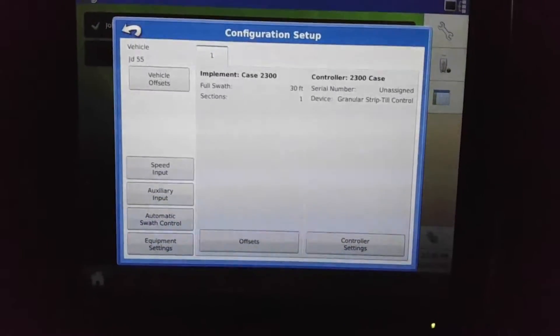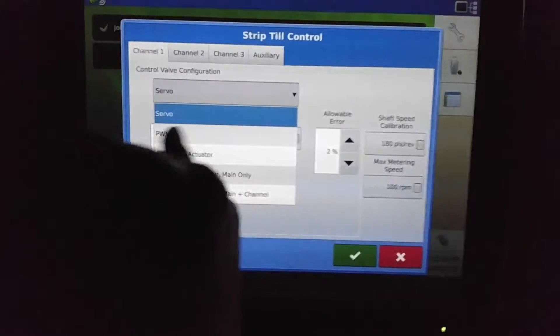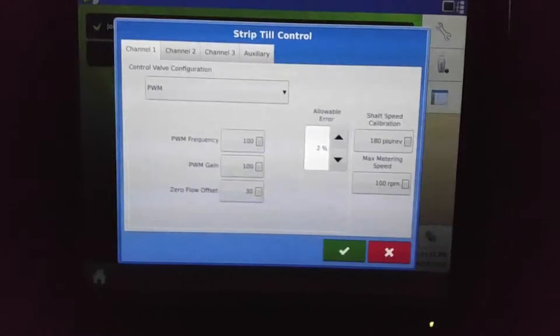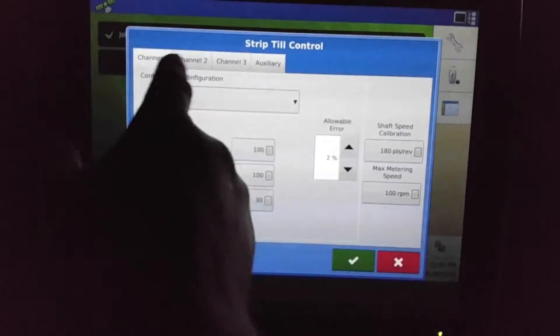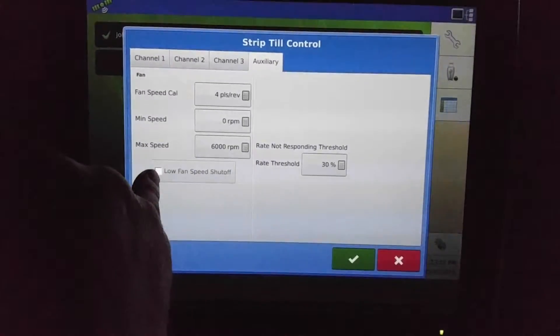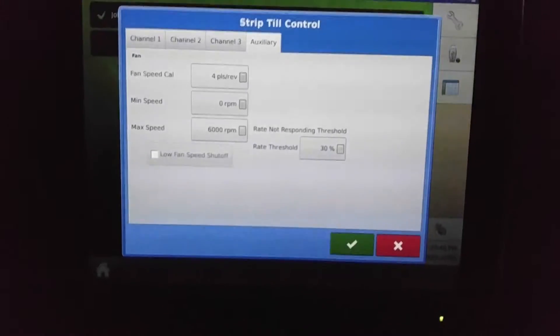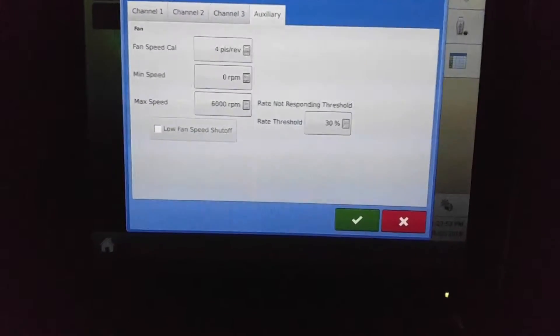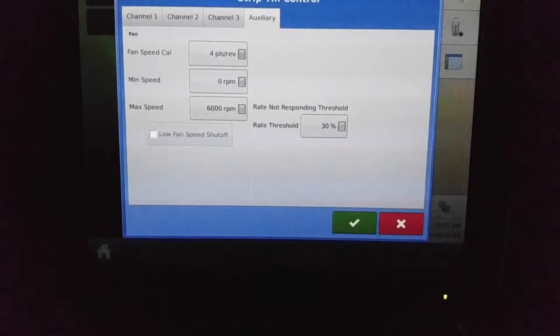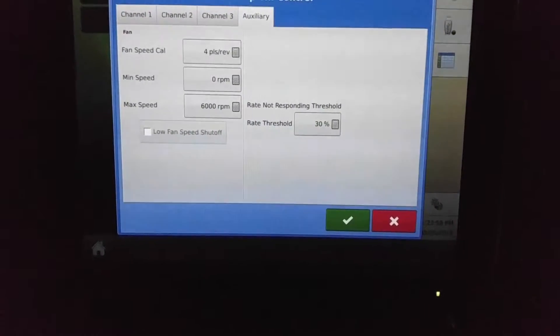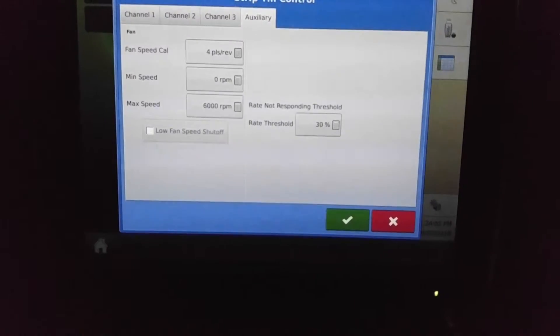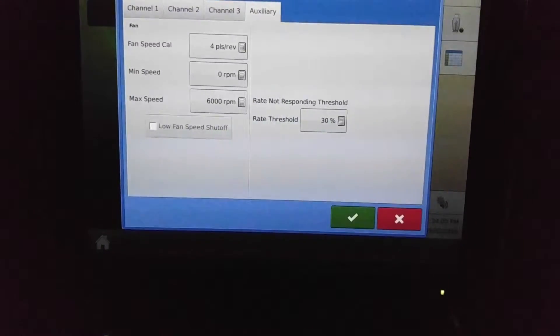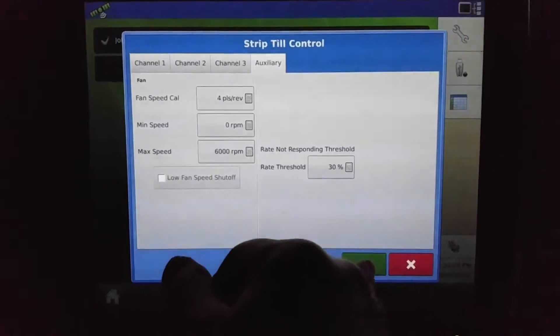Hit controller setting and change it. If we are running a PWM drive on that... and this is important if you are running an air cart—it is a good idea to have low fan speed shut off. That way if something should happen like your fan shuts off, or for some odd reason you hit the remote on the console and you turn it off by accident, it will shut off so you don't plug everything up on an air system.